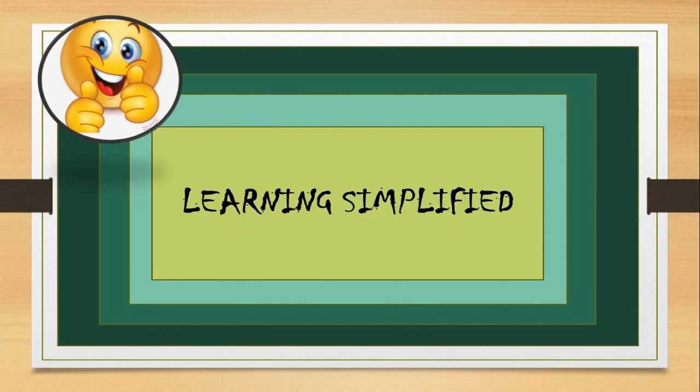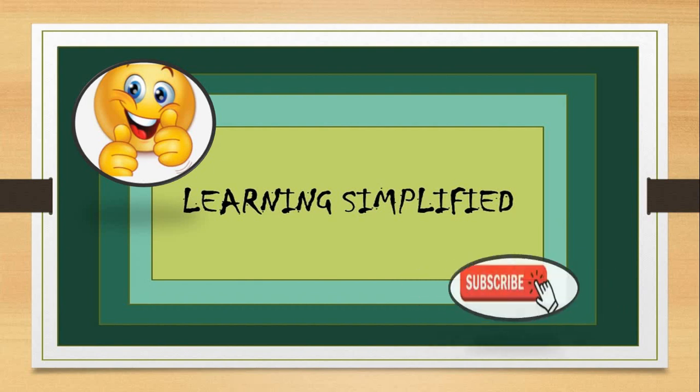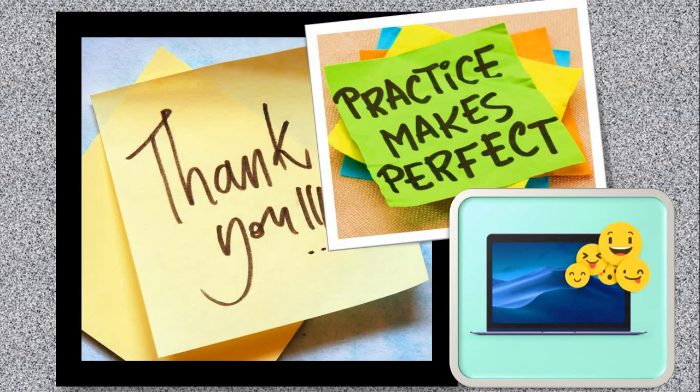If you think I have simplified learning for you, do like my video and subscribe to my channel. Thank you and always remember that practice makes things perfect.